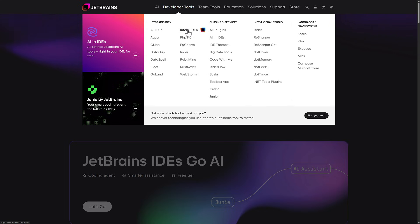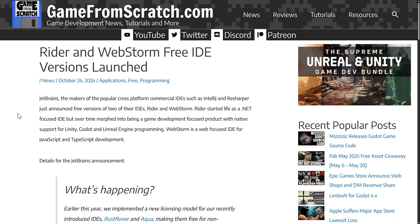Now a couple of months ago they had an announcement around WebStorm and Rider — specifically that free versions were being launched. There are definitely some limitations to those free versions, specifically non-commercial use, but it did allow you to evaluate and use their tools. If you were working on a hobby project, free or open source project, you could use Rider and WebStorm completely free. WebStorm was all about JavaScript and TypeScript development, whereas Rider is their game developer focused IDE. It started off as a C# or .NET IDE but they slowly started adding things like Unreal Engine, Blueprints, and C++.